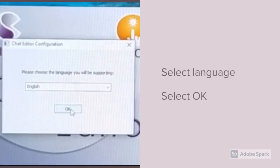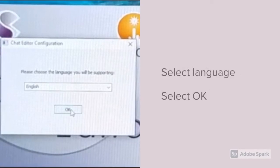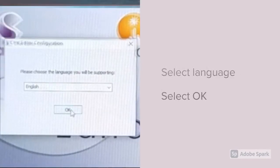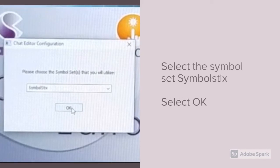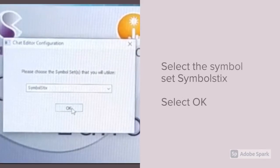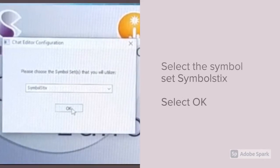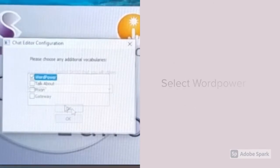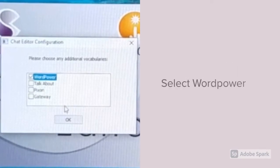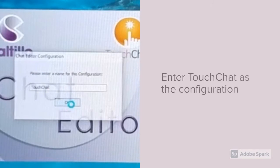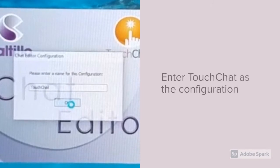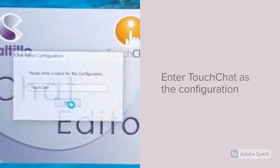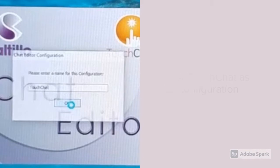Then select your language and select OK. For the Symbol Set, select Symbol Sticks and select OK. Noticing a theme here? For additional vocabularies, select WordPower. It's going to ask you to name a configuration. Just call it TouchChat.